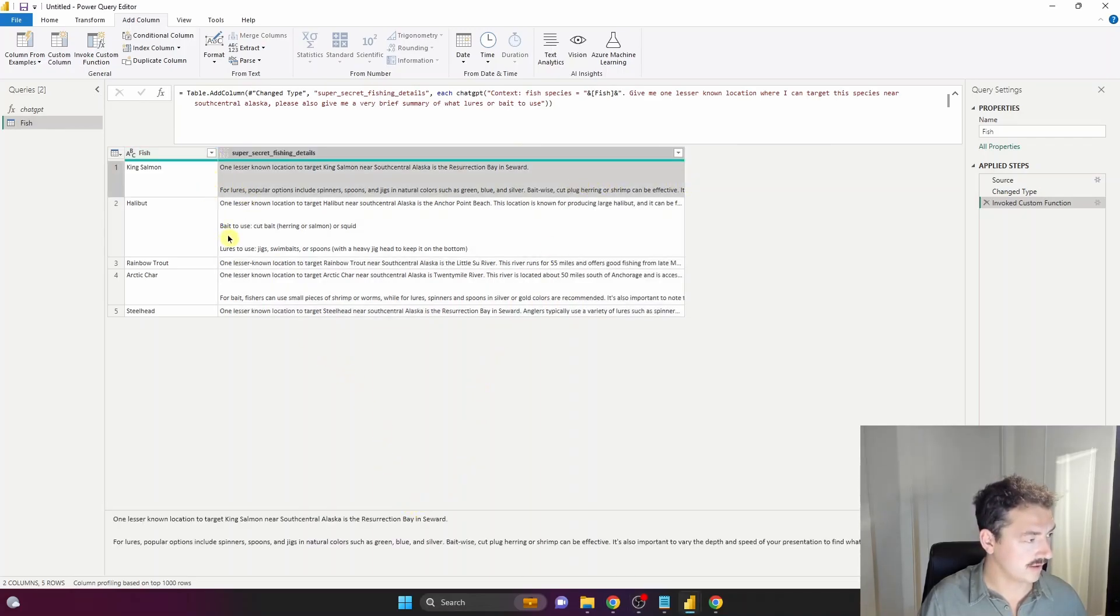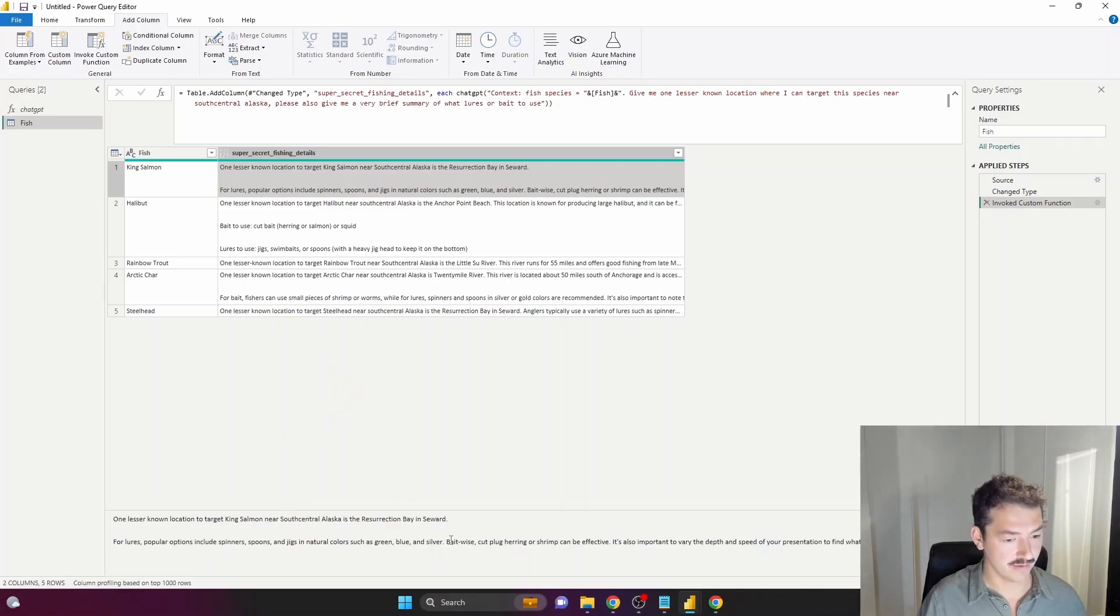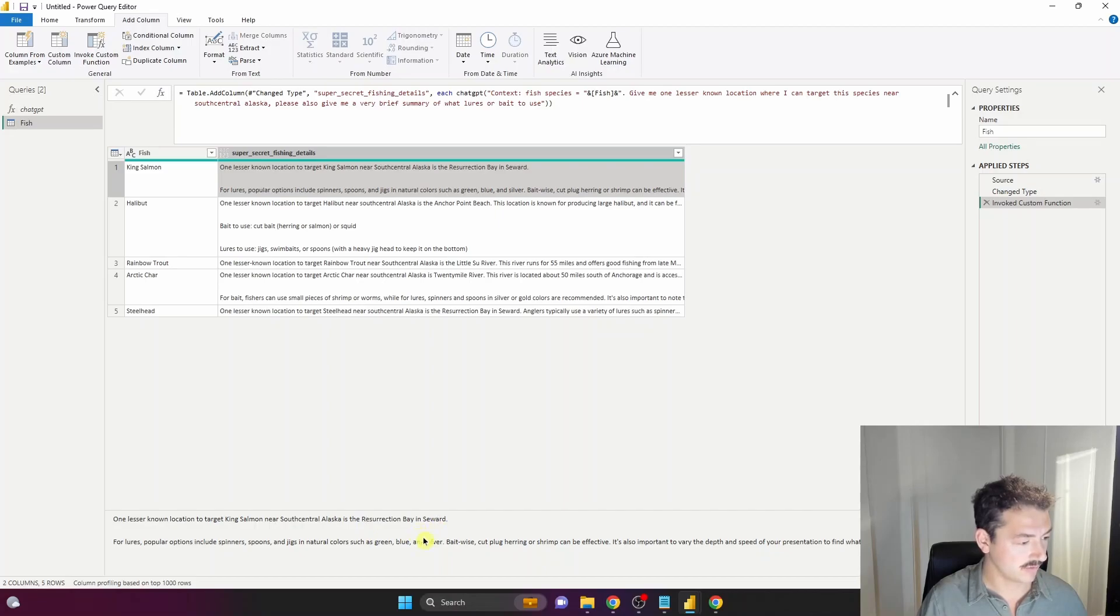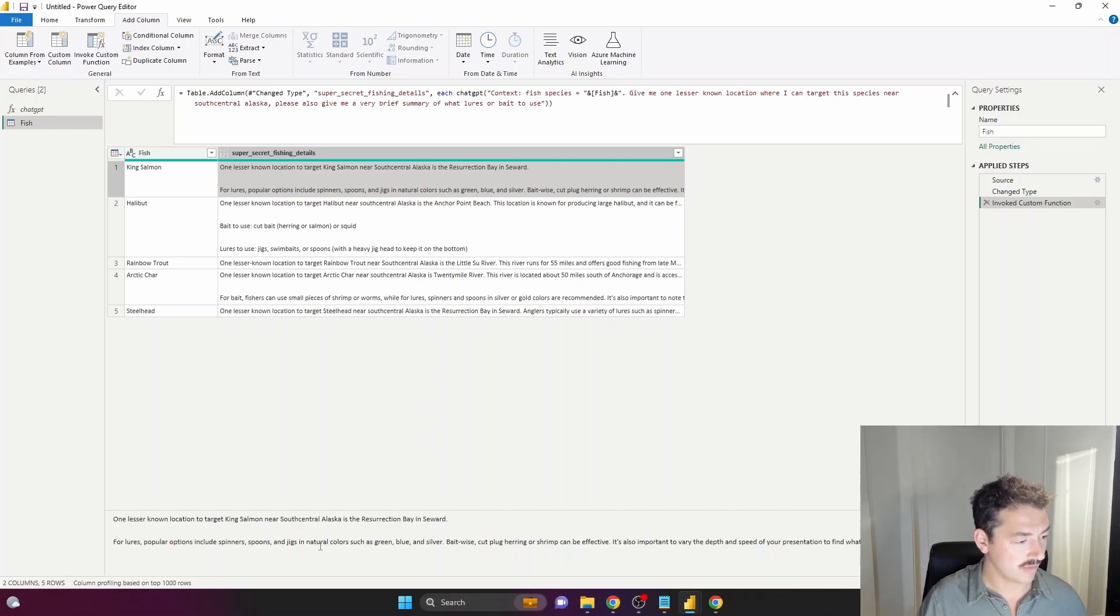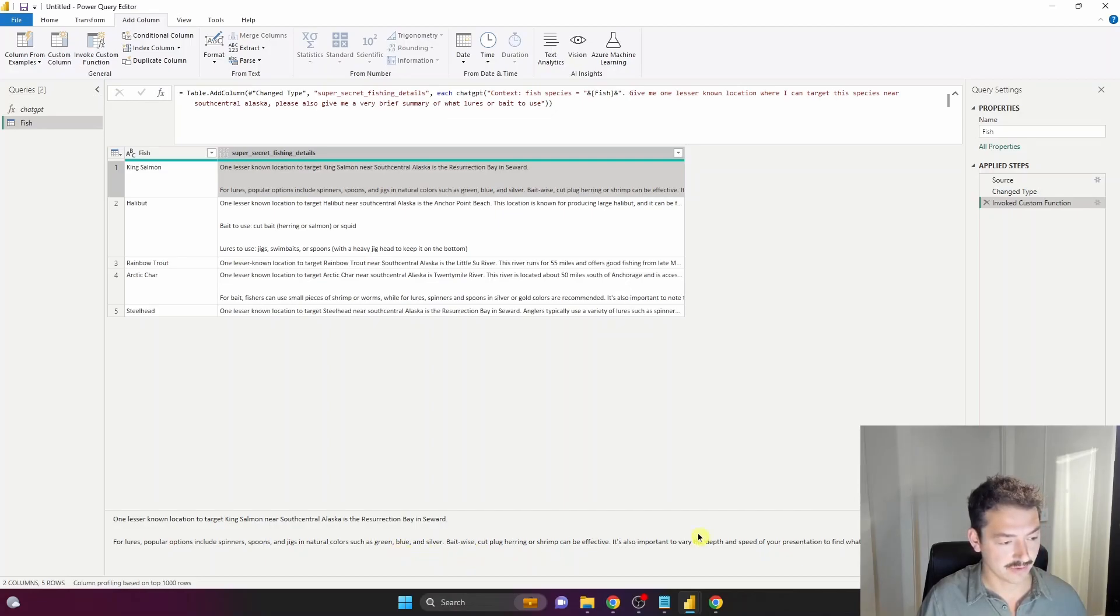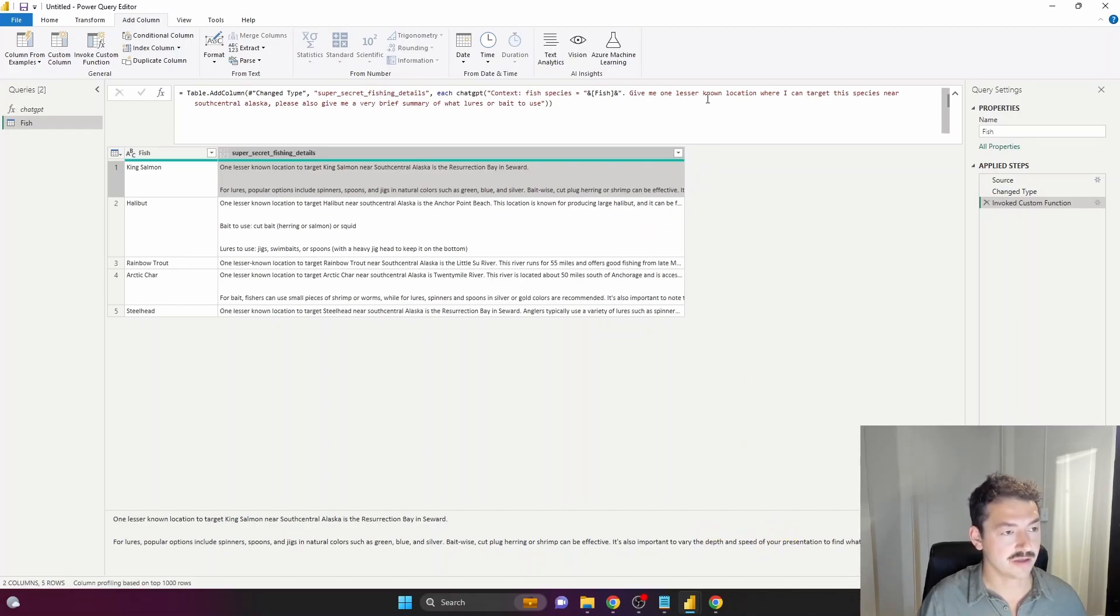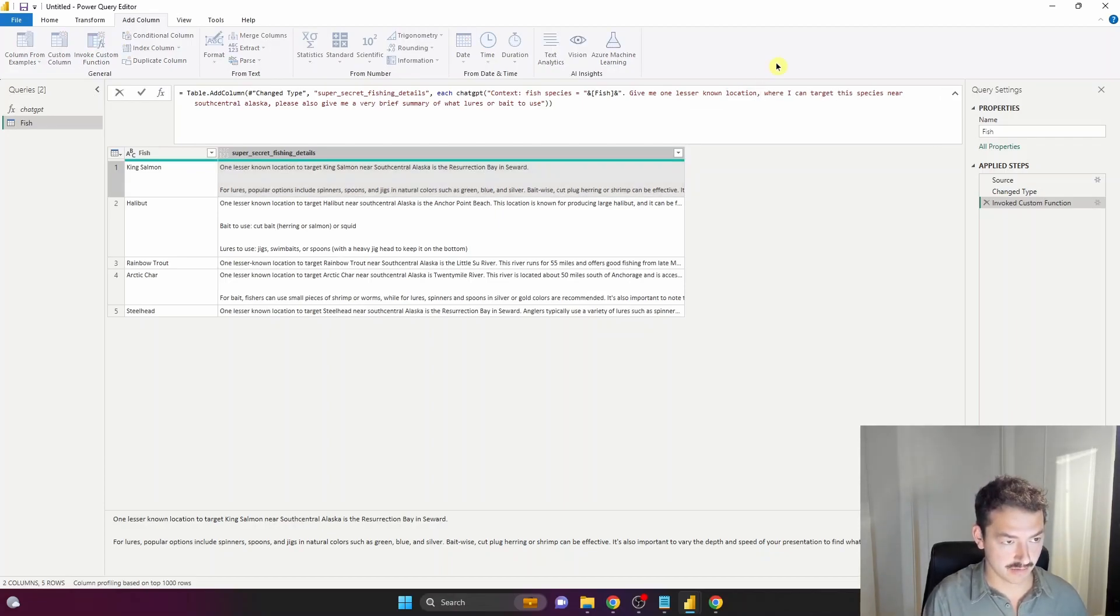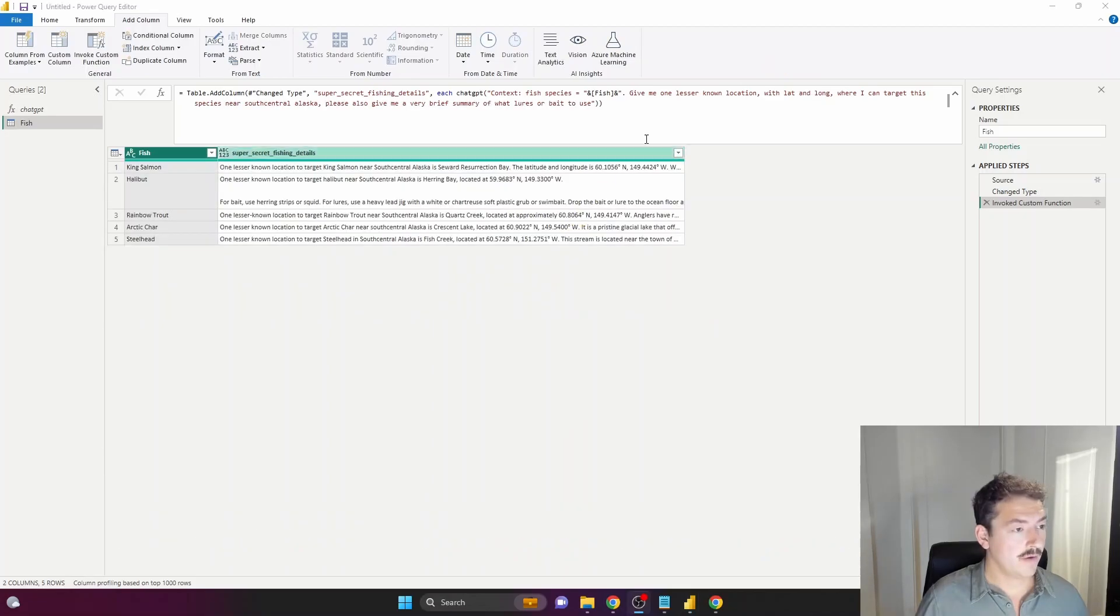Let's take a look at some of this. King Salmon, obviously the trophy fish up here in South Central Alaska. It says I can troll in Resurrection Bay in Seward, which is a small town on the coast of South Central Alaska. That's not amazingly useful, but if you're completely new to this, it's some good information.